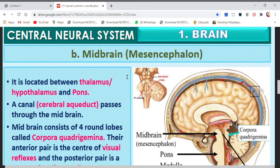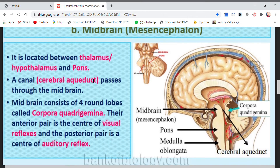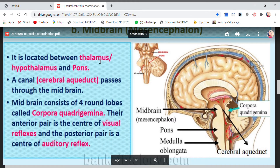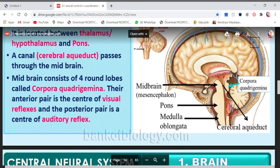Hello, welcome back to my channel Awesome Learning Children. We are doing the chapter Neural Control and Coordination. The last video was about the forebrain — we covered the structure of forebrain. Now we are going to do the structure of midbrain and hindbrain. Midbrain is also known as mesencephalon, and it is located between the thalamus or hypothalamus and pons. Just see the diagram here.